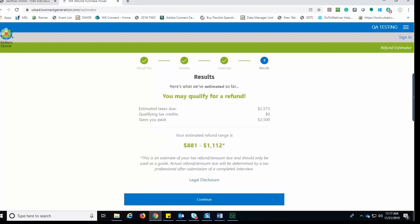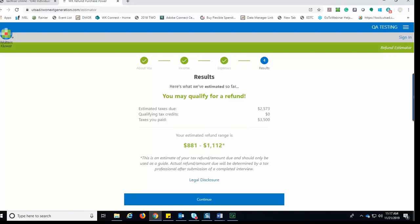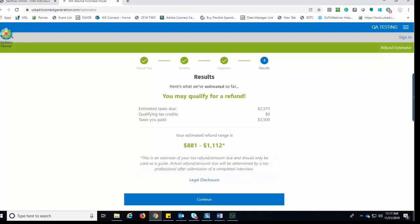The last step of the estimator displays the results, letting the taxpayer know that they may qualify for a refund and displays an estimated refund range. Along with the disclosure stating that this is an estimate of your tax refund or amount due and should only be used as a guide. An actual refund amount due will be determined by a tax professional after submission of a completed interview.